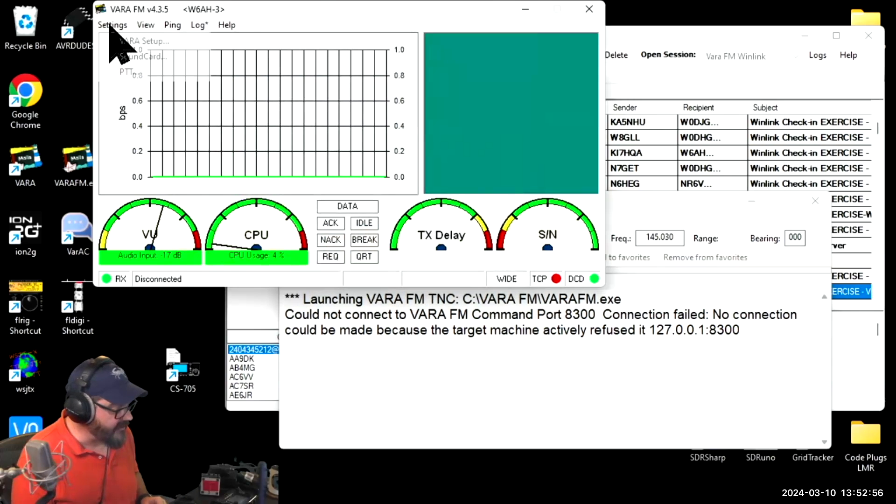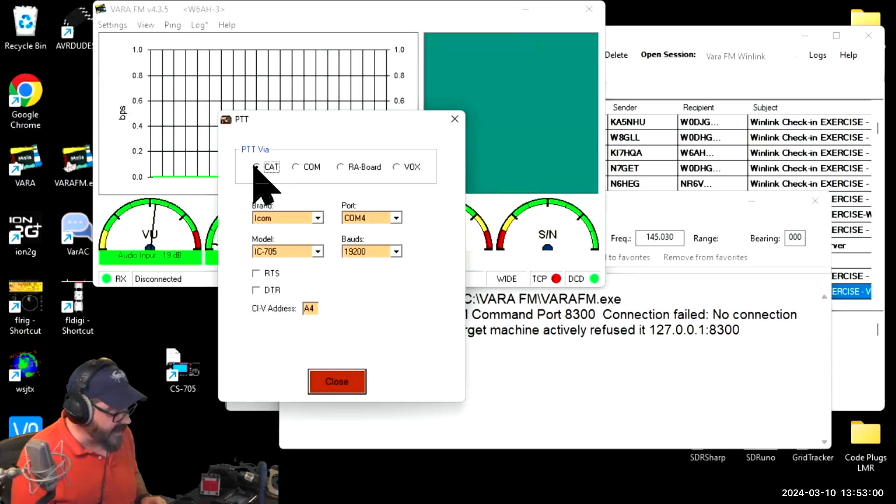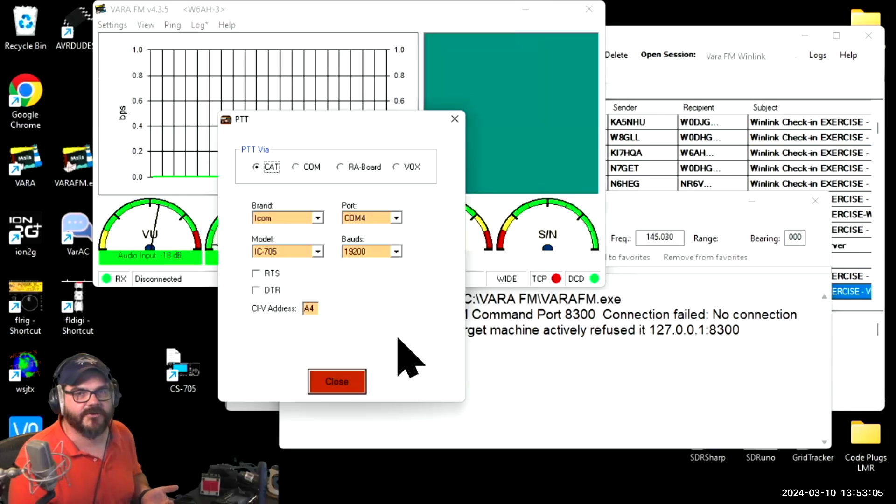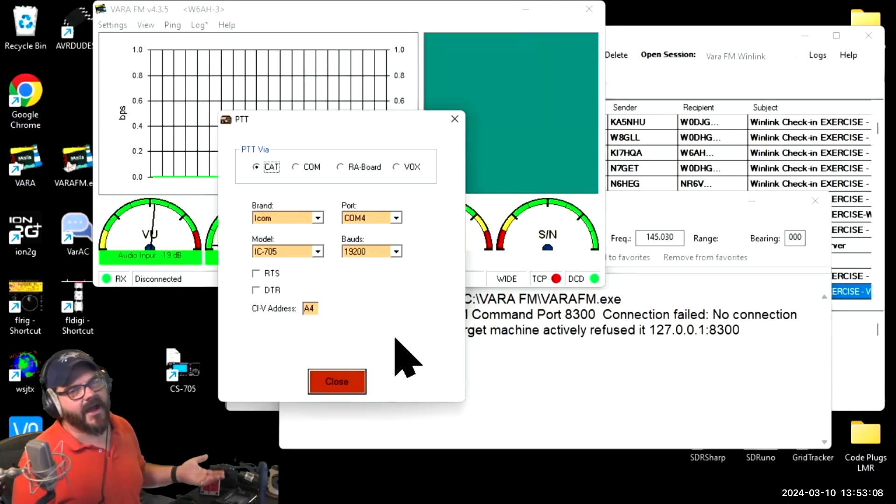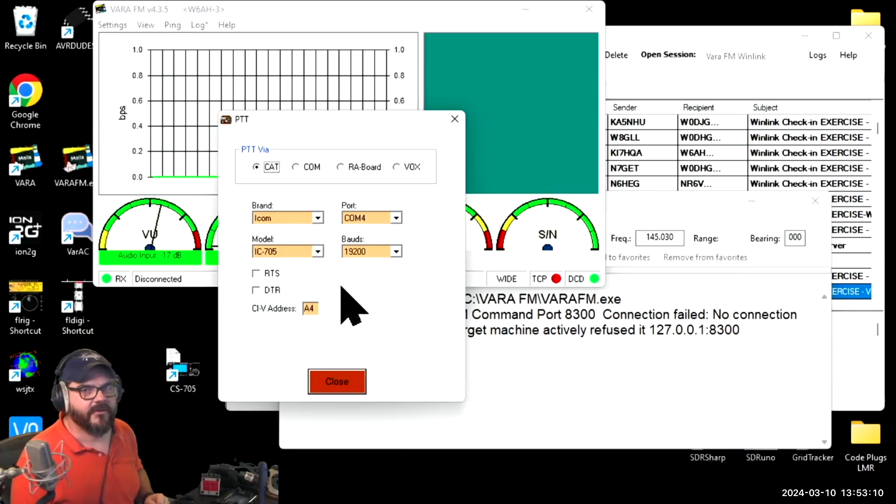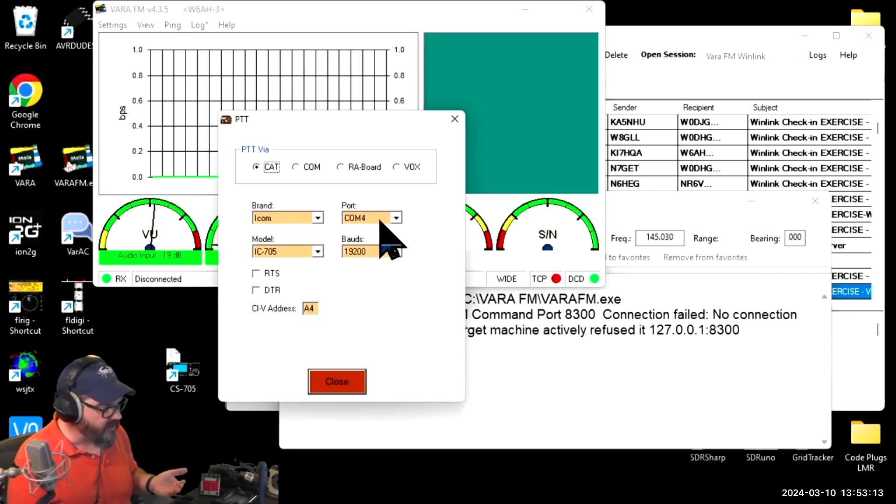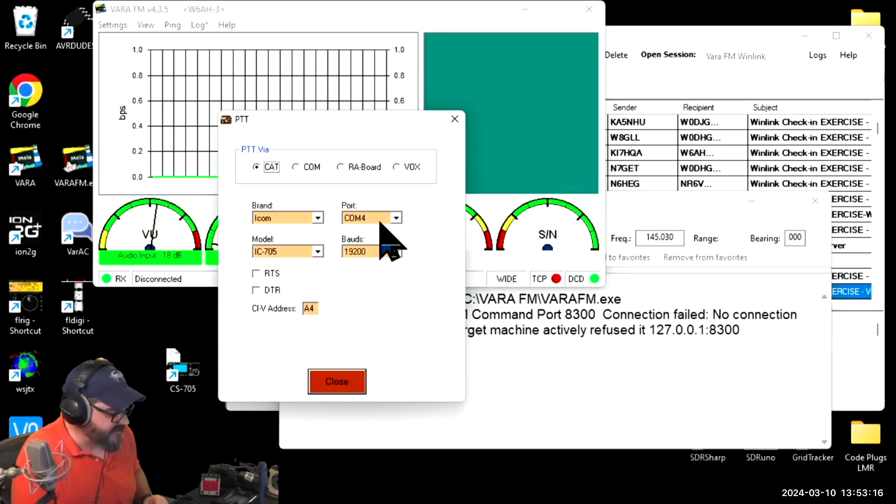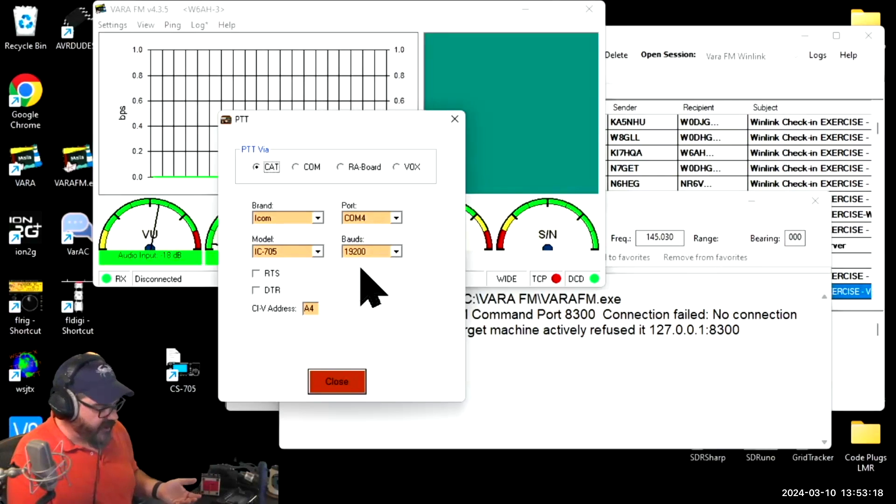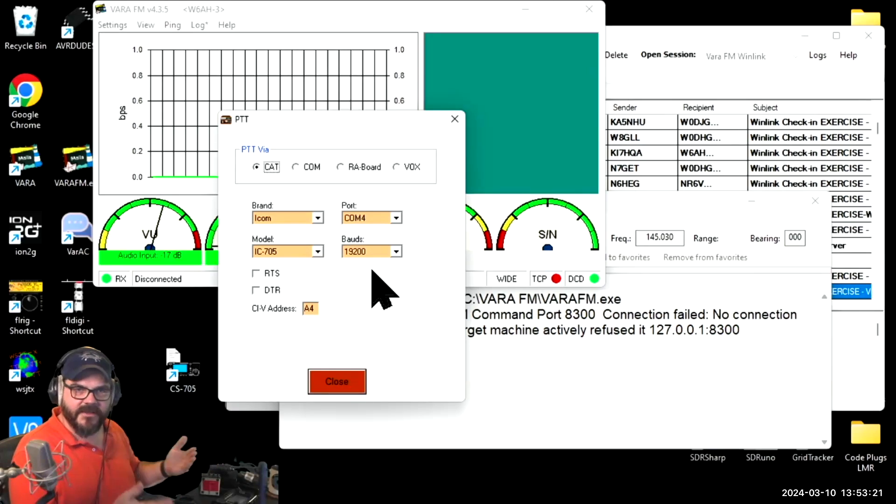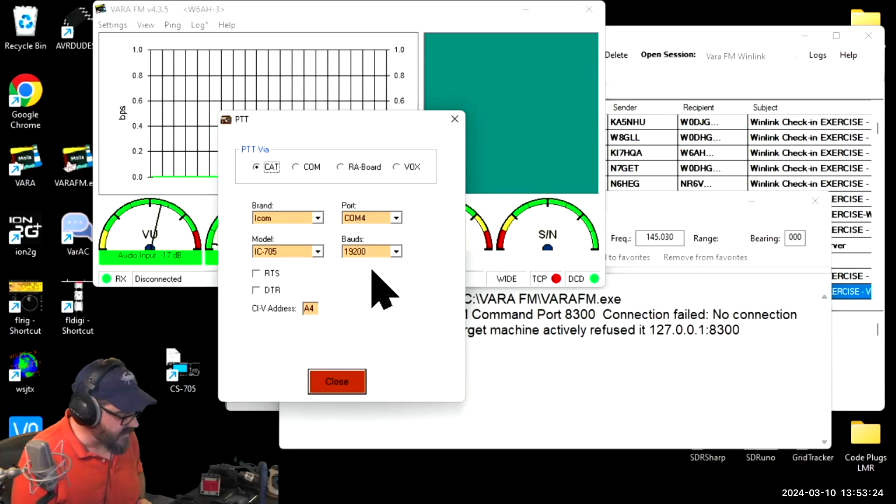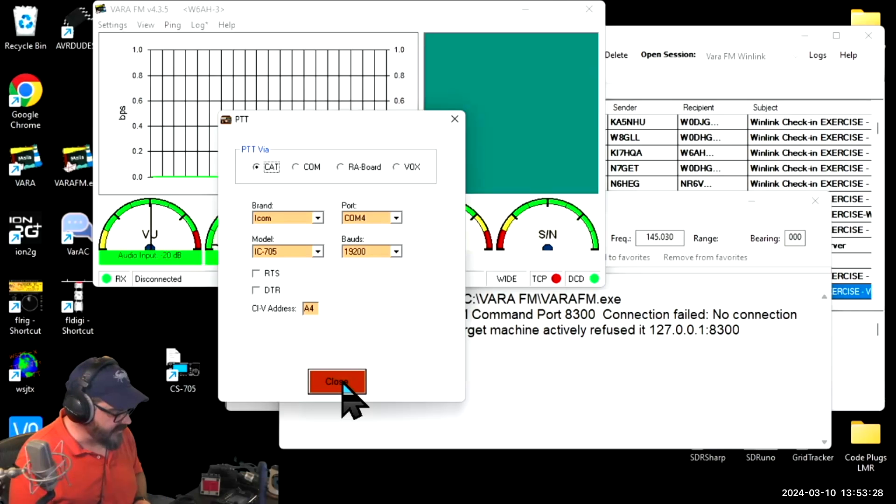Now I'm going to come back to Settings and down to PTT. I'm going to change this to CAT Control. Once I change to CAT Control, VAR-FM has remembered my previous settings. For an ICOM 705, the ID52, and others like these, they're going to have similar settings. You select the brand of radio, the COM port (you can go into device manager to figure that out), the model of the radio, and you have to set the correct baud rate. I know the ICOM is always set to 19.2, and I know my CIV address, so that's all good to go.